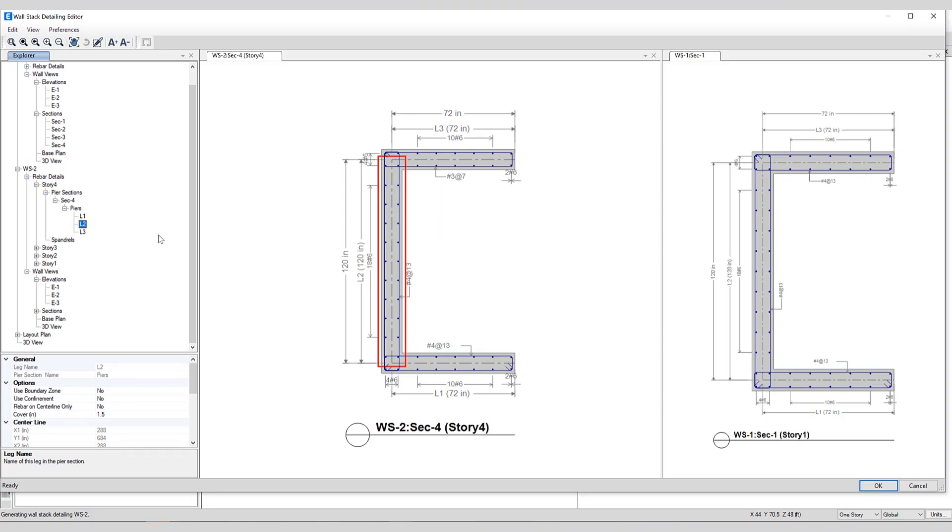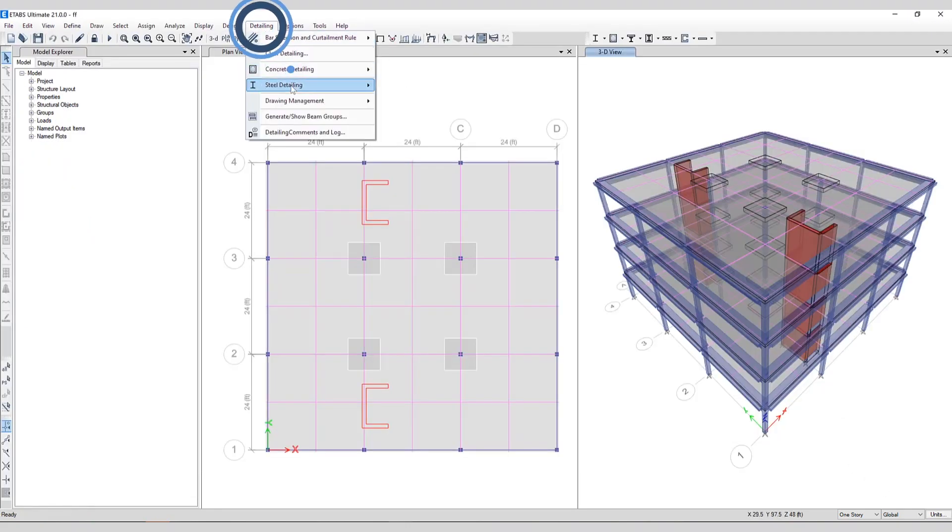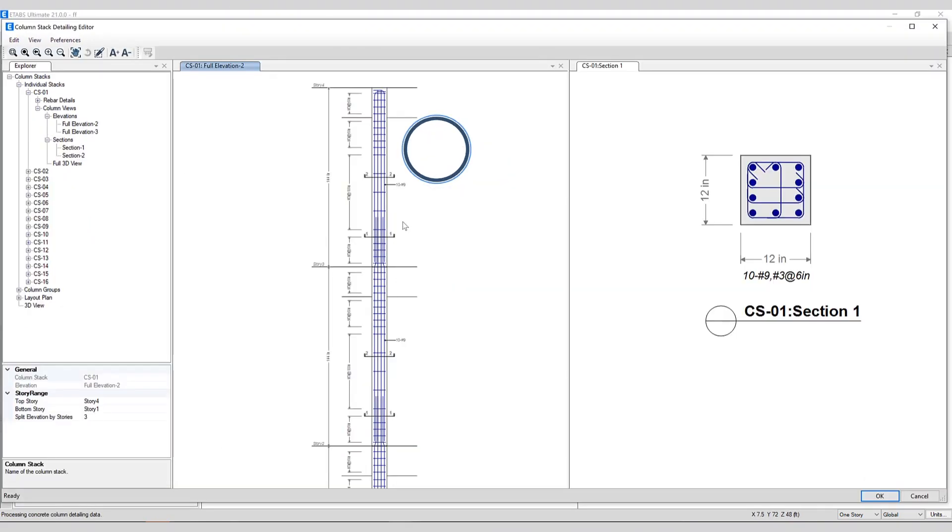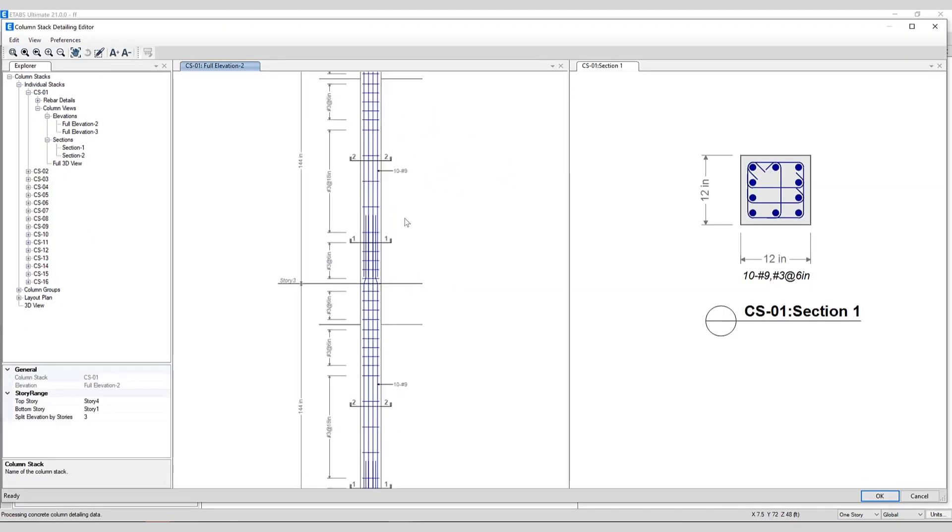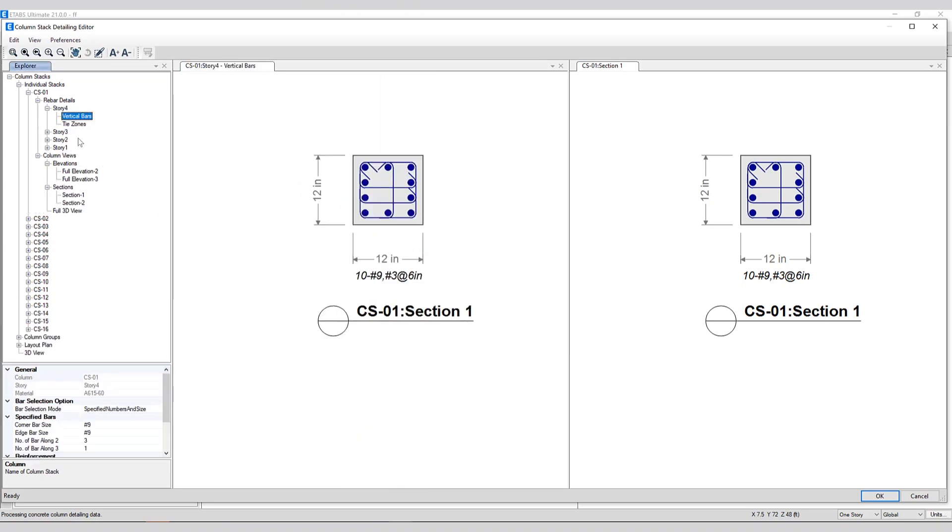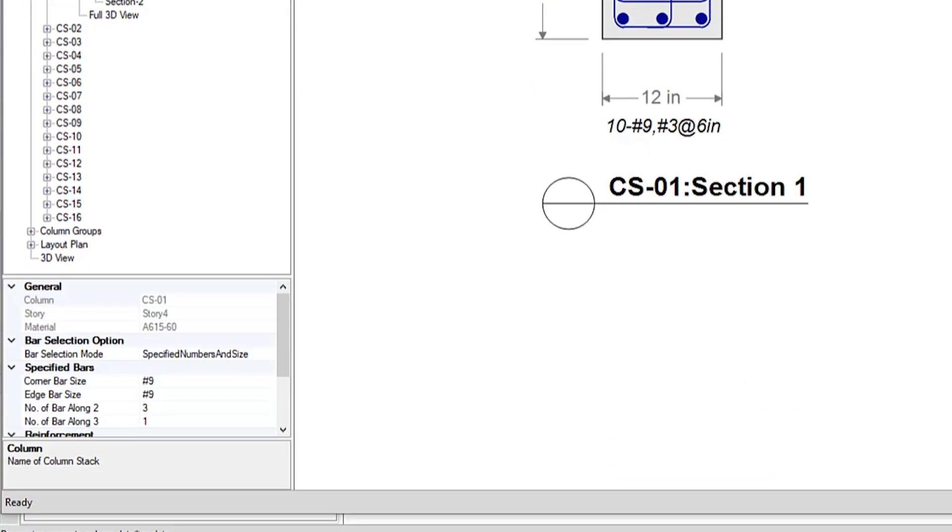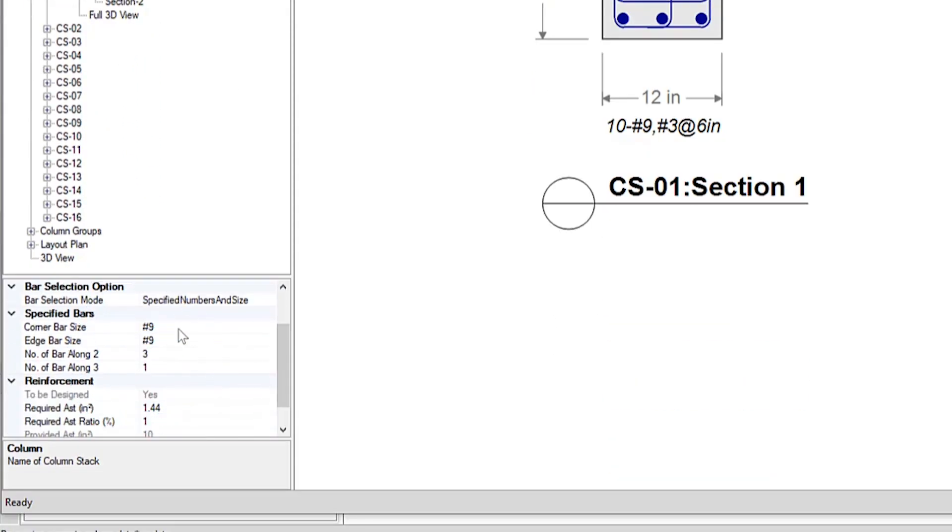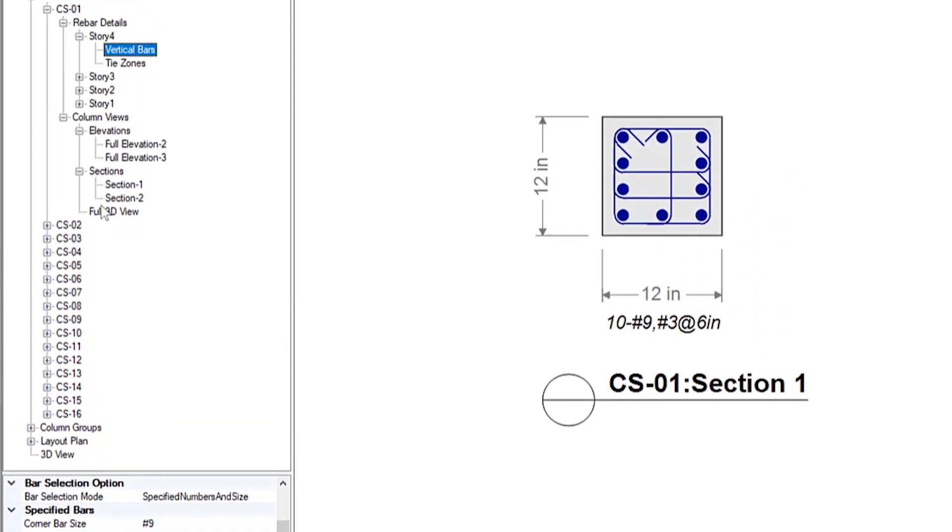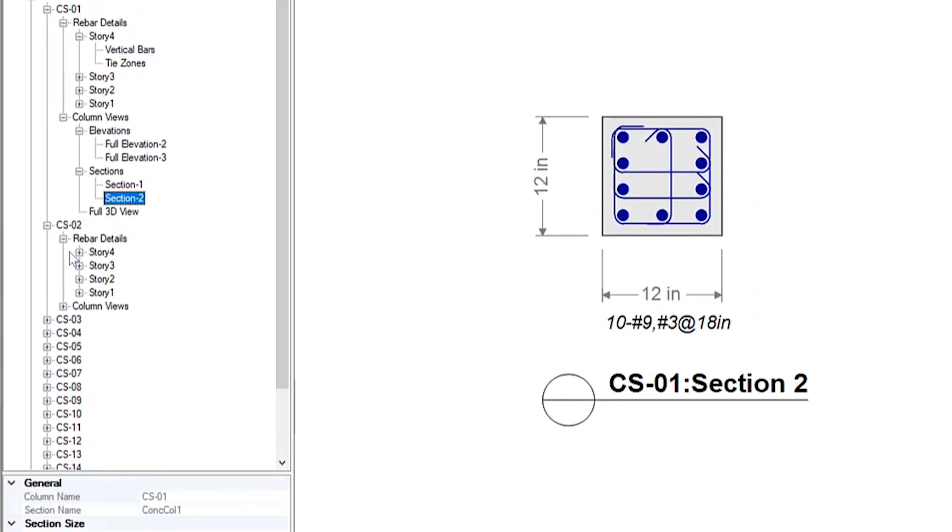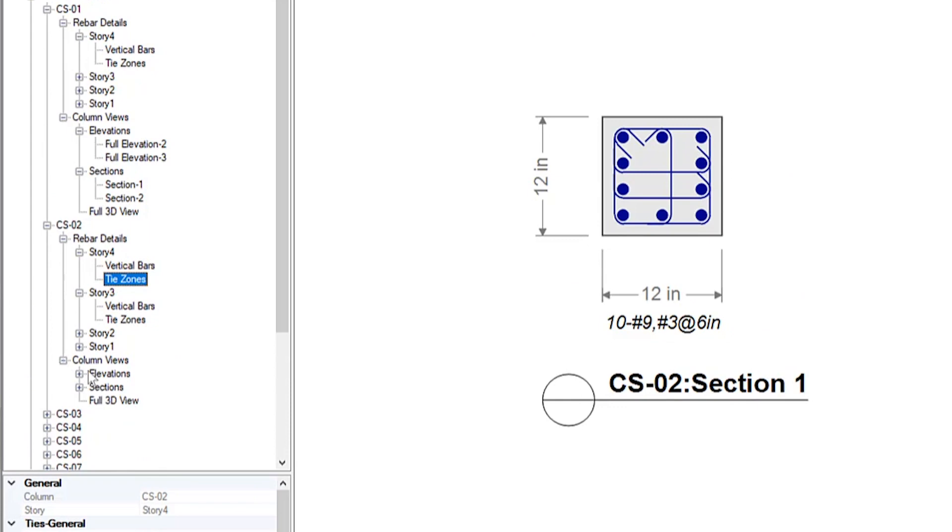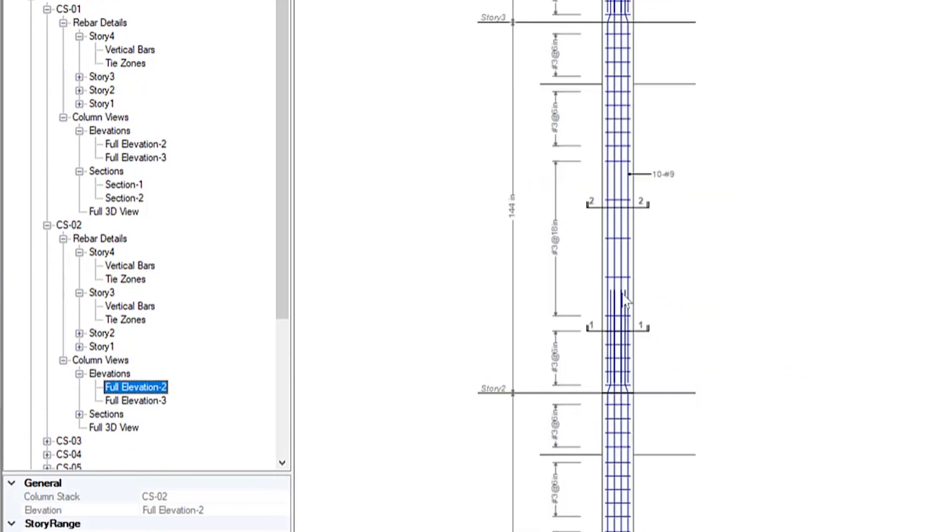Lastly, let's take a look at column stacks. Similar functionality here for column stacks as well. Any changes can be made to the column rebar using the detailing editor as shown right down here. Corner bars, edge bars, number of bars along both axes can be updated on the fly. Different column views, full elevation.